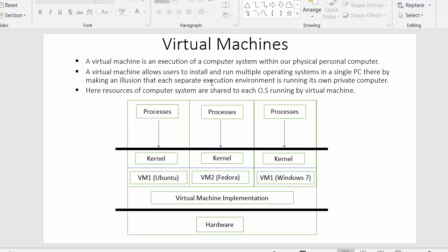What virtual machines offer is that they allow users to execute multiple computer systems within a physical personal computer. So initially we have one operating system — Windows 7, Fedora, or Ubuntu — but on top of that we can create various virtual machines, and inside those virtual machines we can install separate operating systems. Each of these operating systems installed inside the virtual machines has the same access to all the resources of that computer.